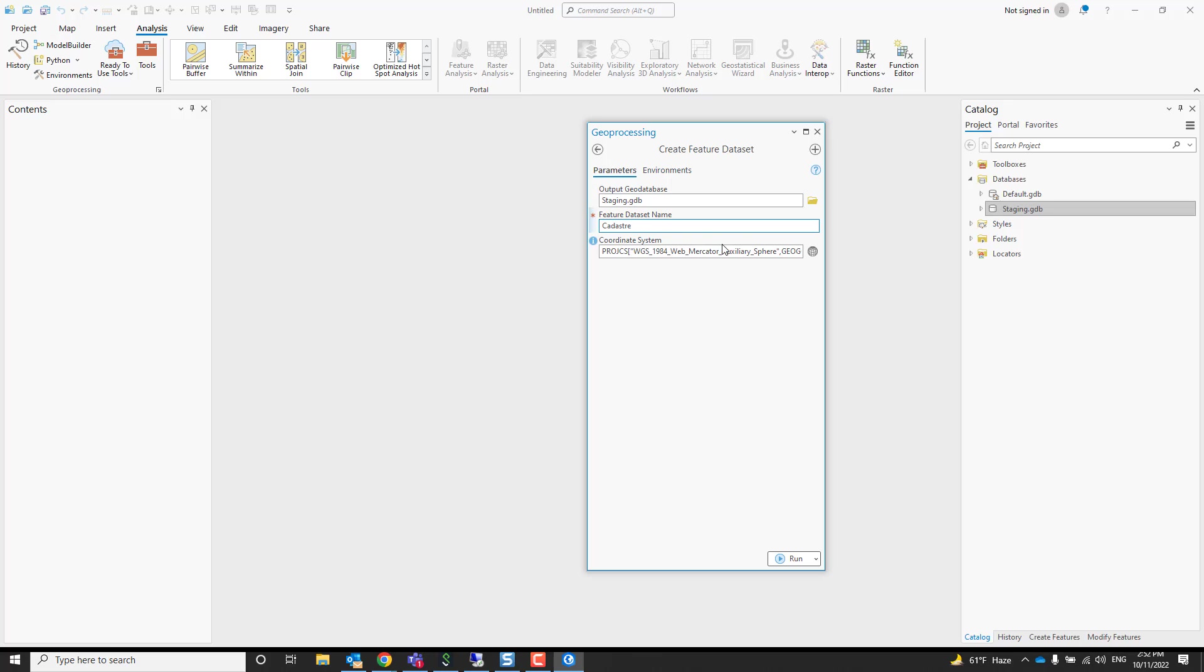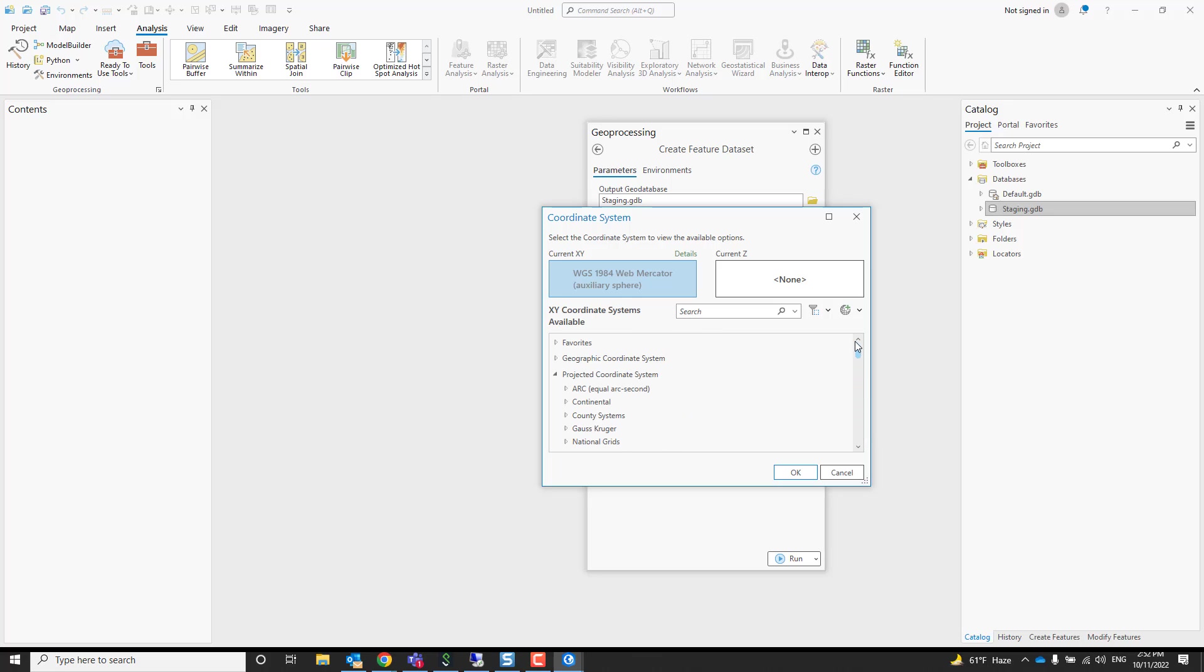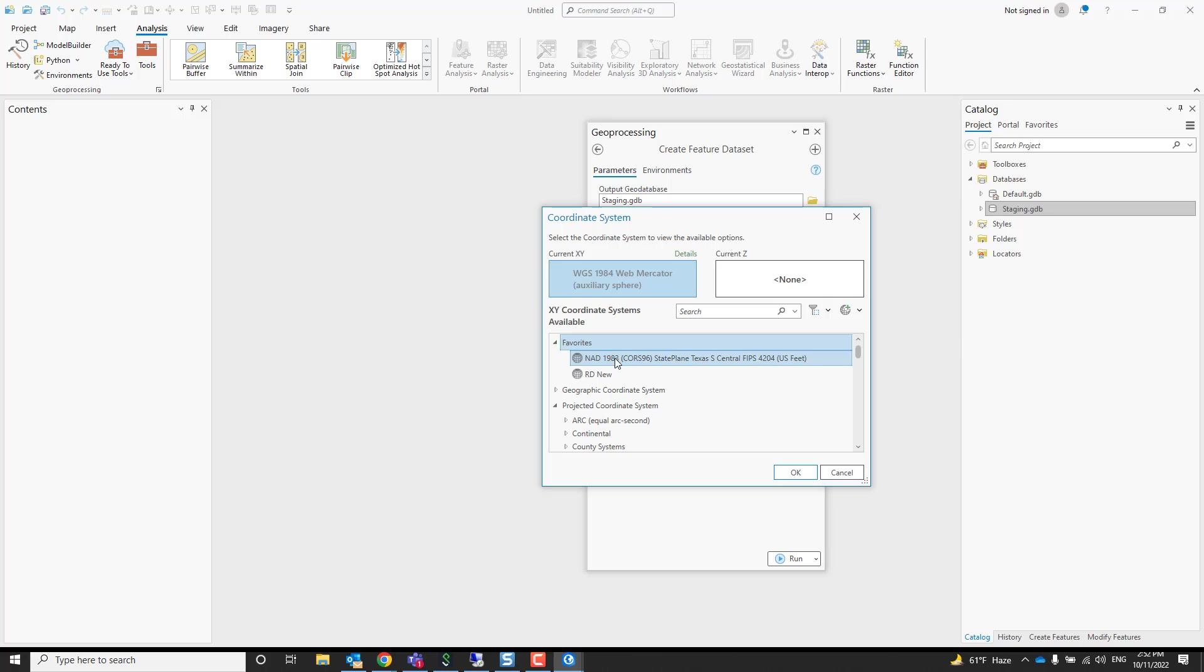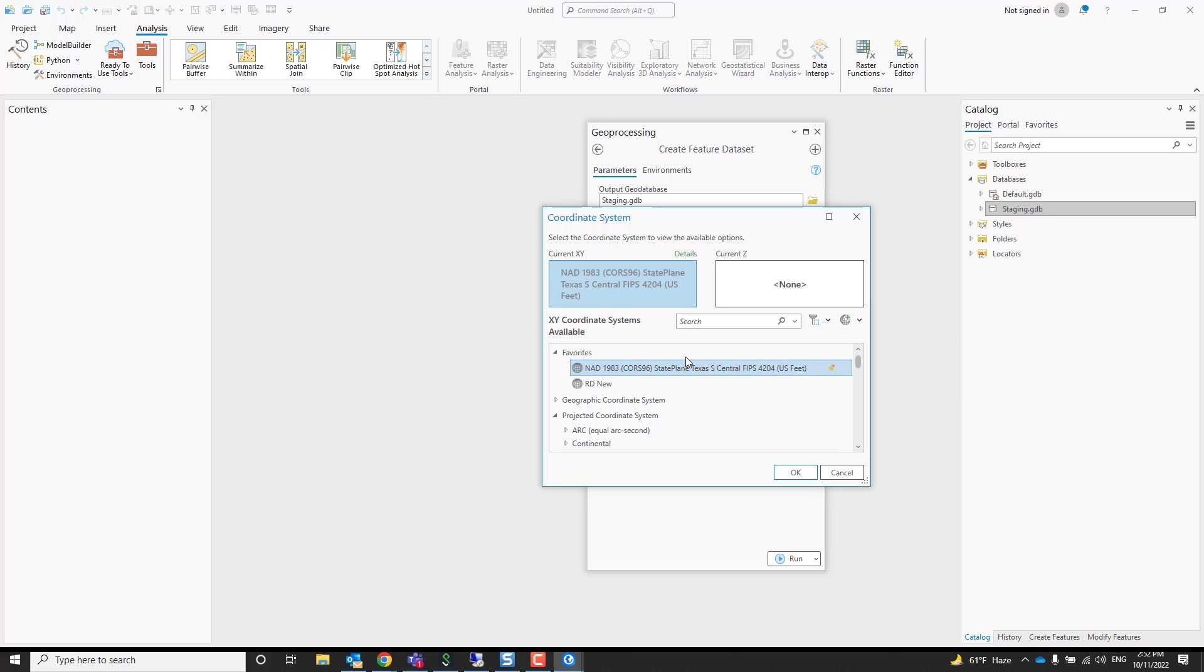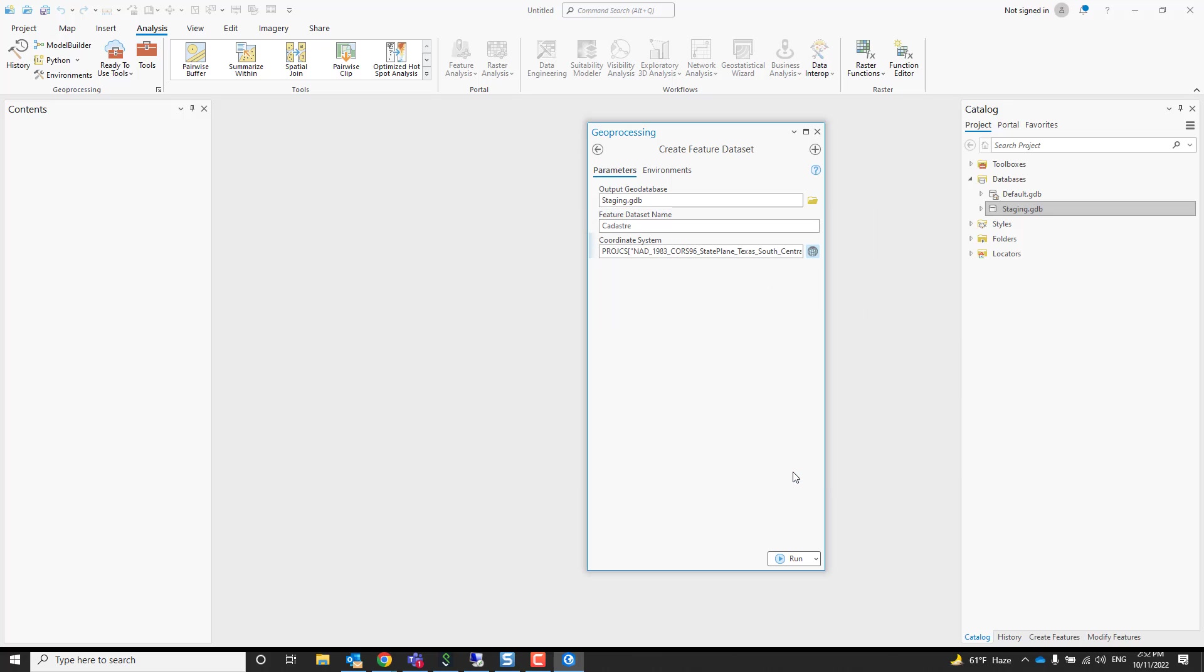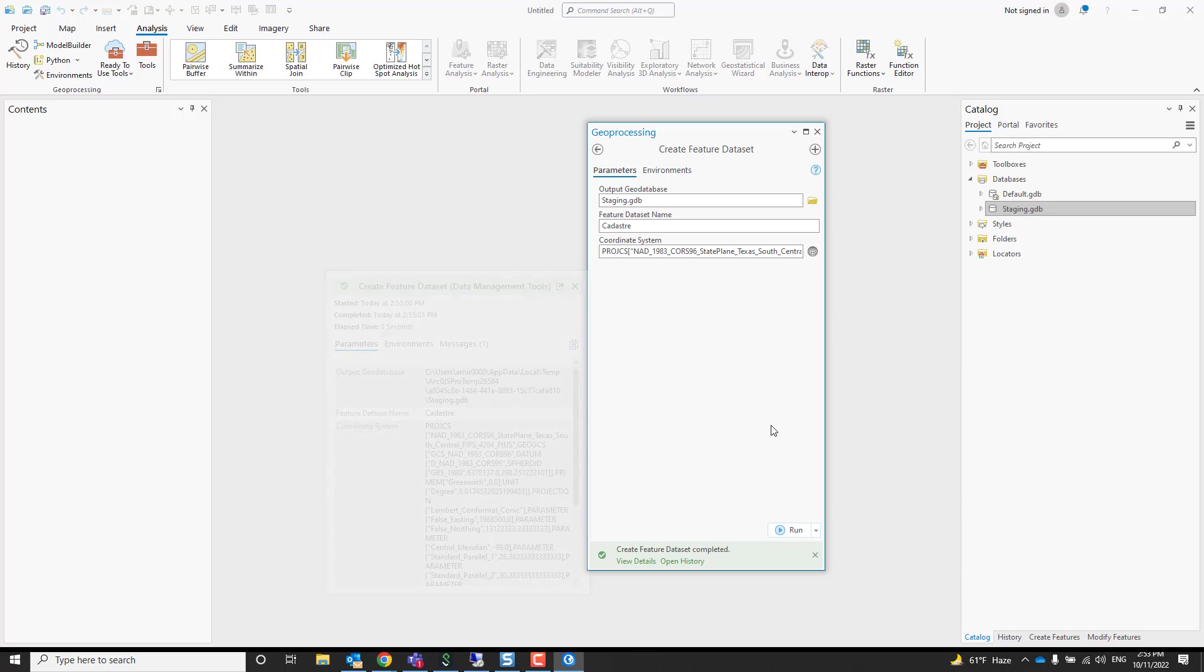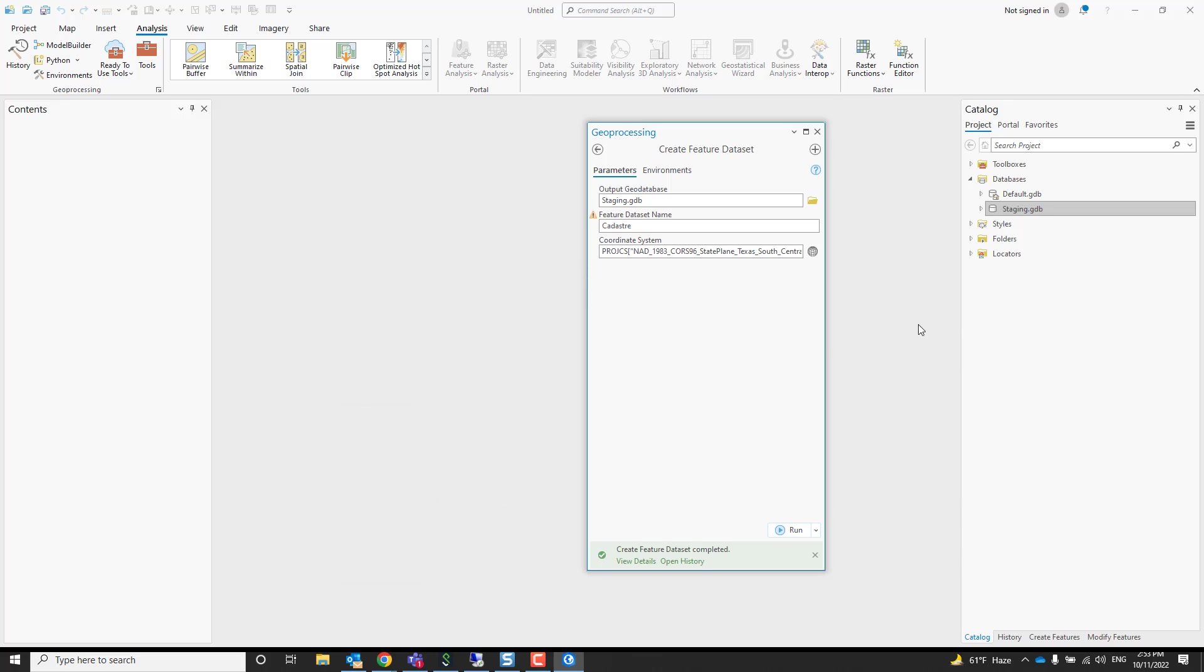What is important is to assign the correct spatial reference, the coordinate system. Most of you will use a projected coordinate system. I already have one in my favorites and it's a state plane coordinate system, a projected coordinate system. I'll just choose that one and press run, and now it creates a feature dataset.